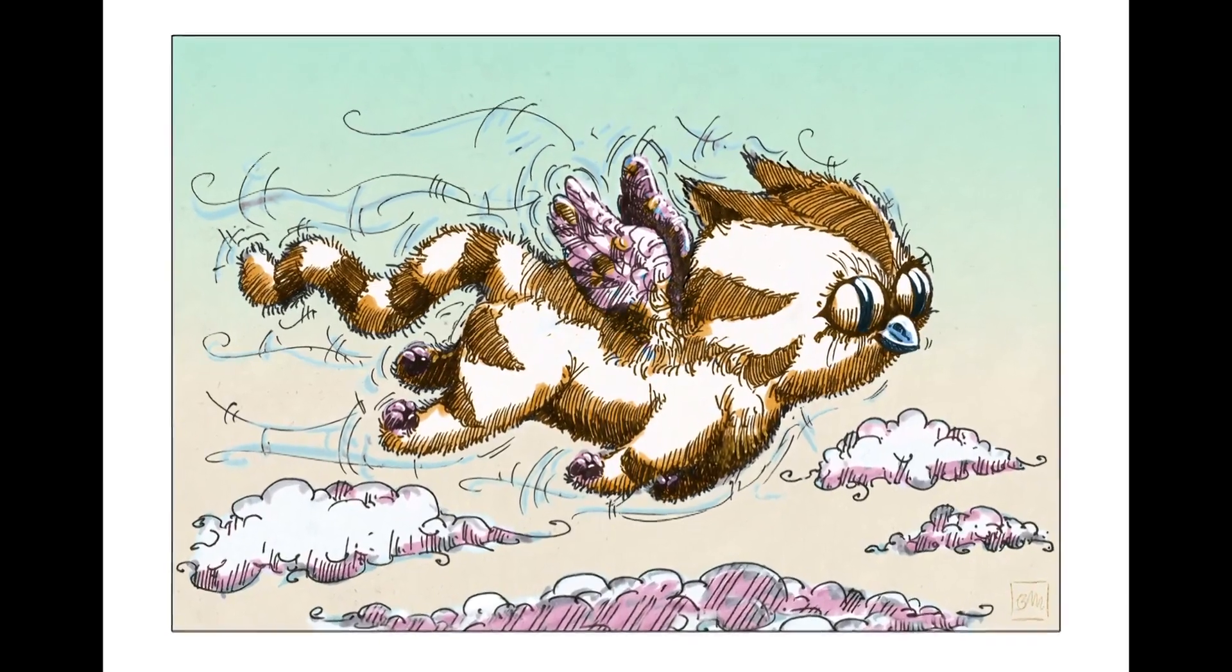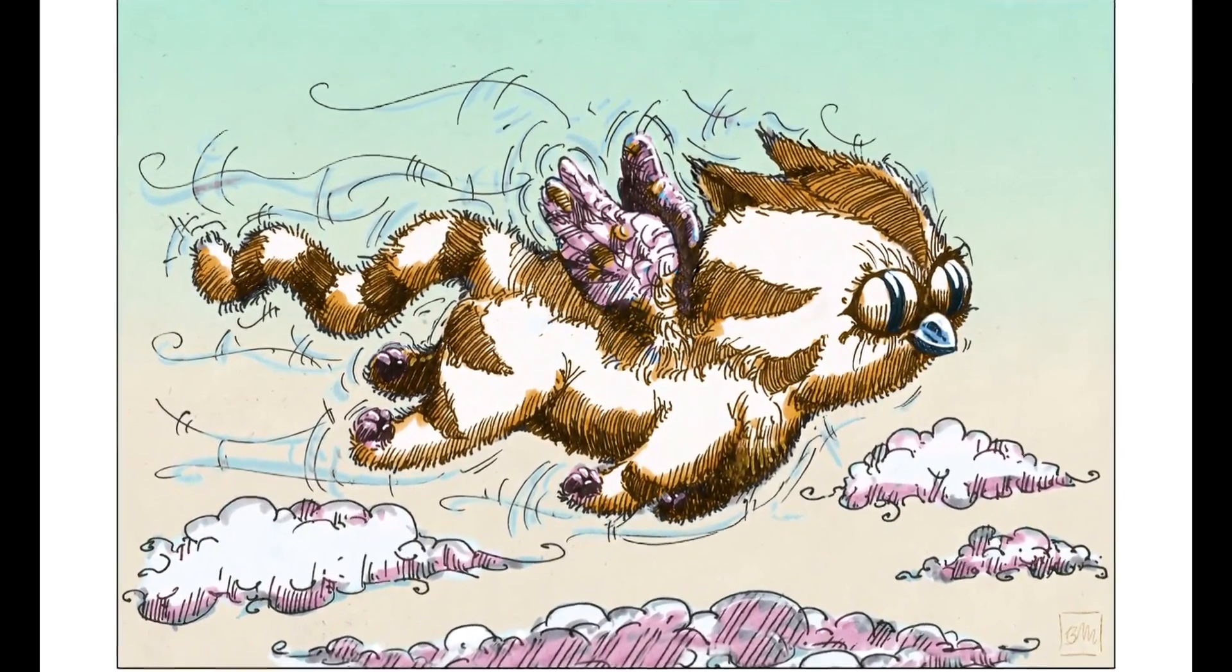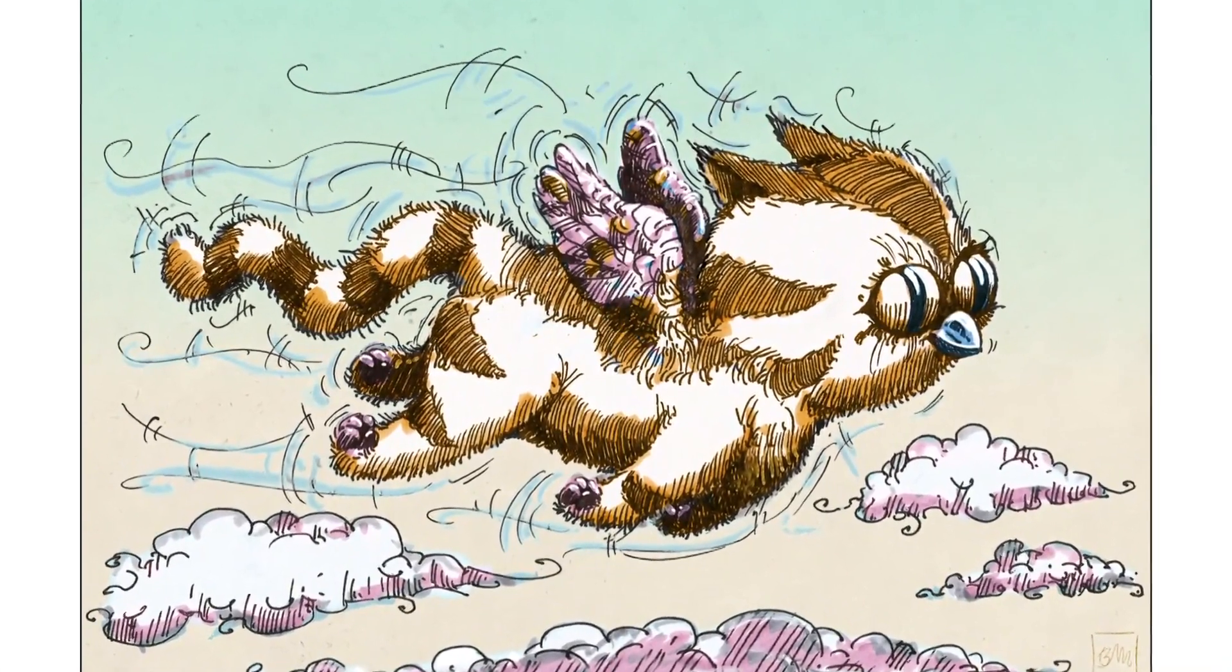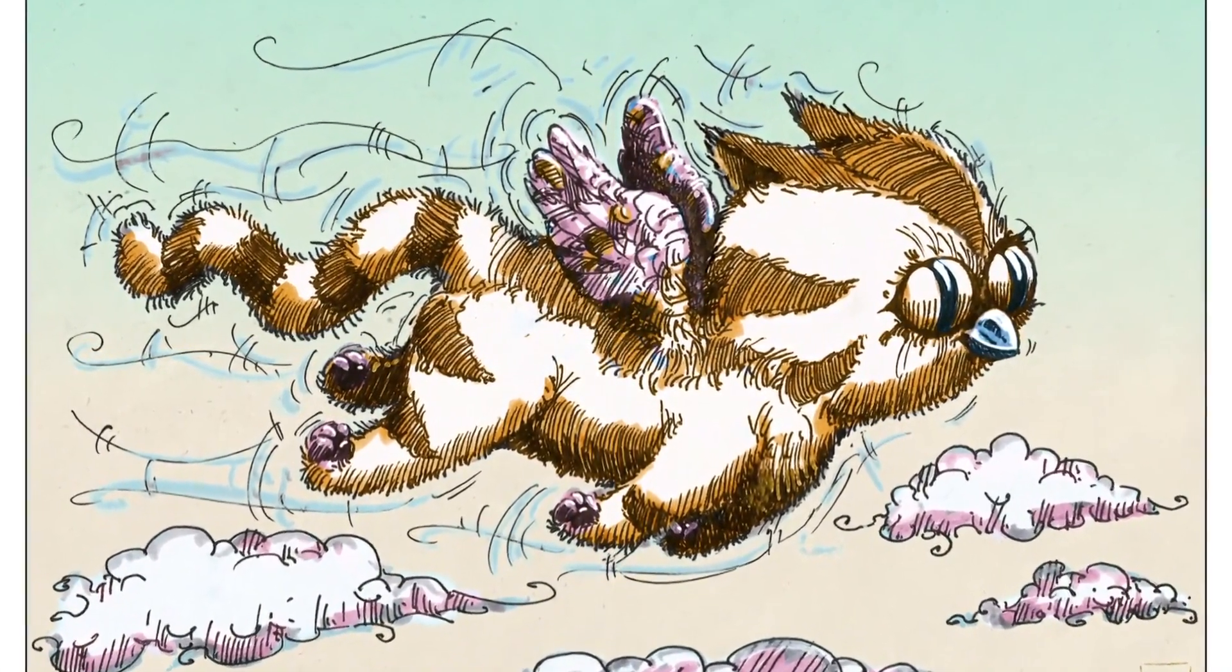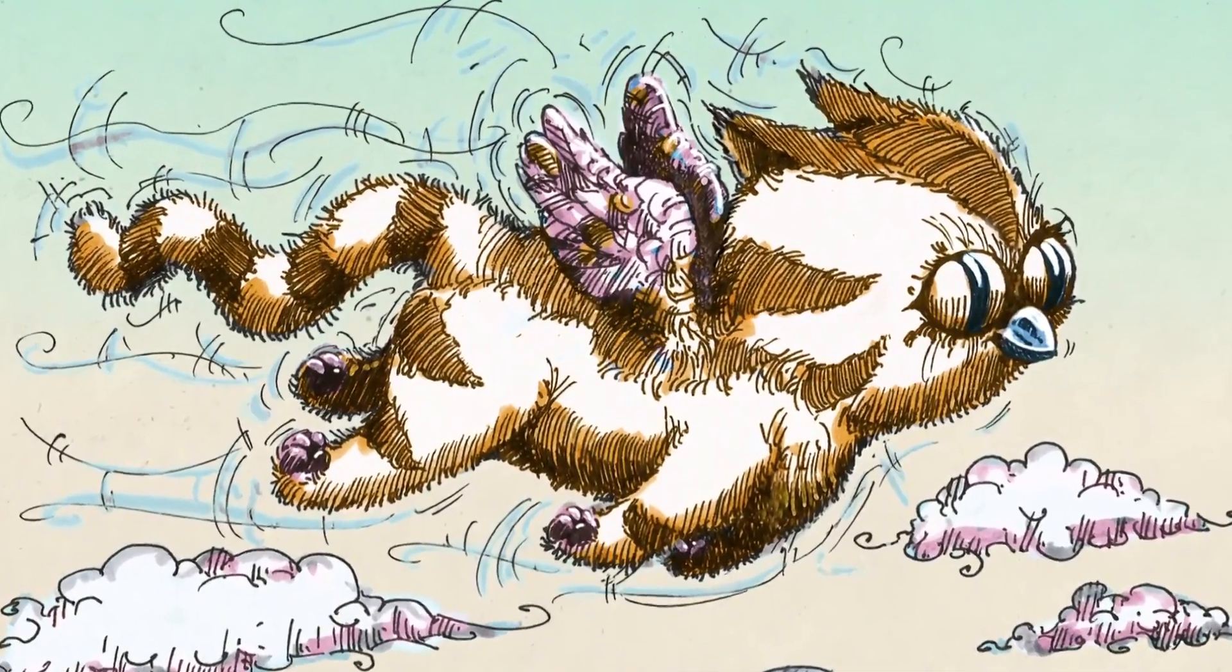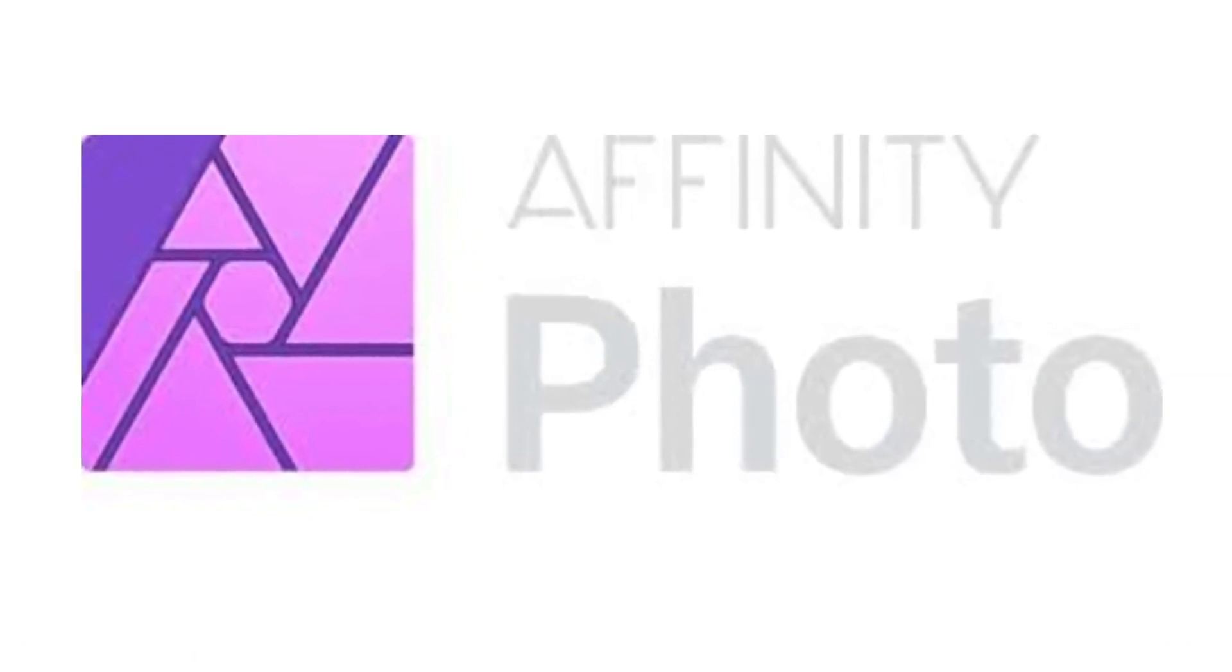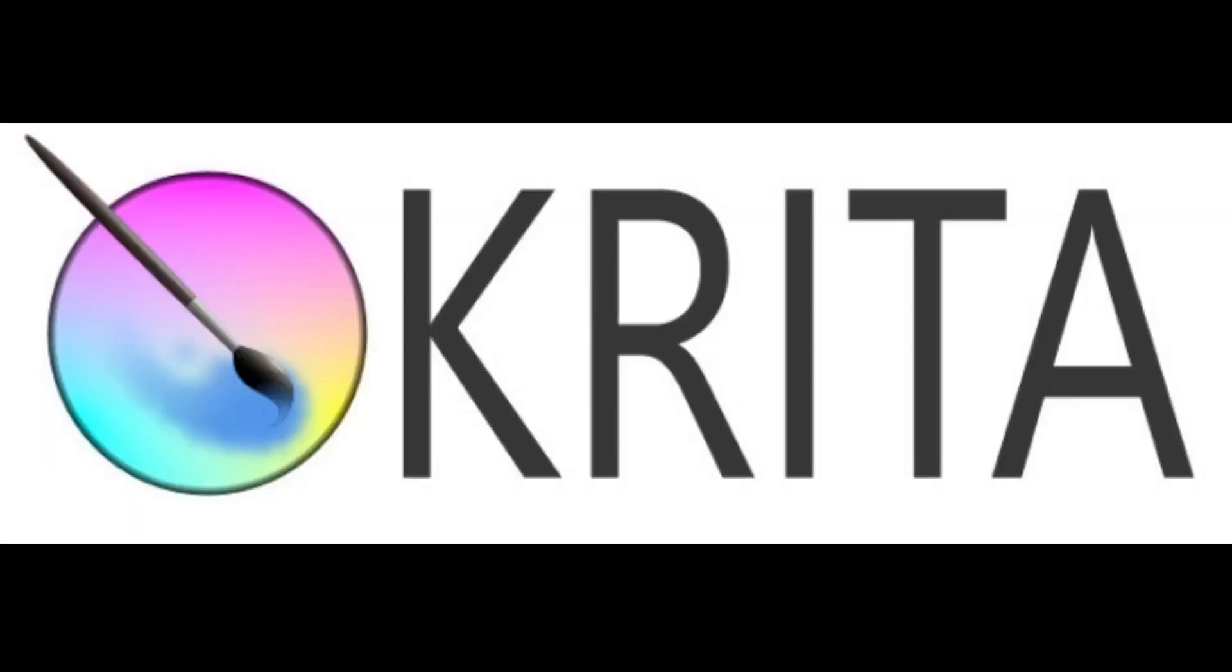So here's my 2D cat illustration. I'm going to animate it in a 2D cutout style, so I will have to create separate layers for each moving part. I'm going to use Affinity Photo to create these layers, but you can use any free photo editing and illustration software like GIMP or Krita.